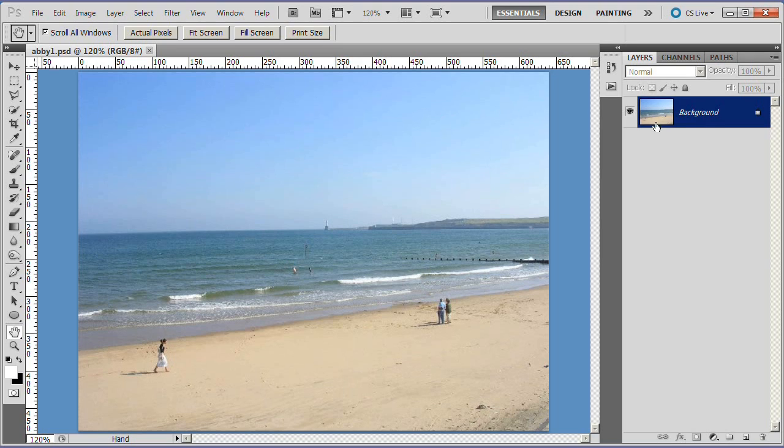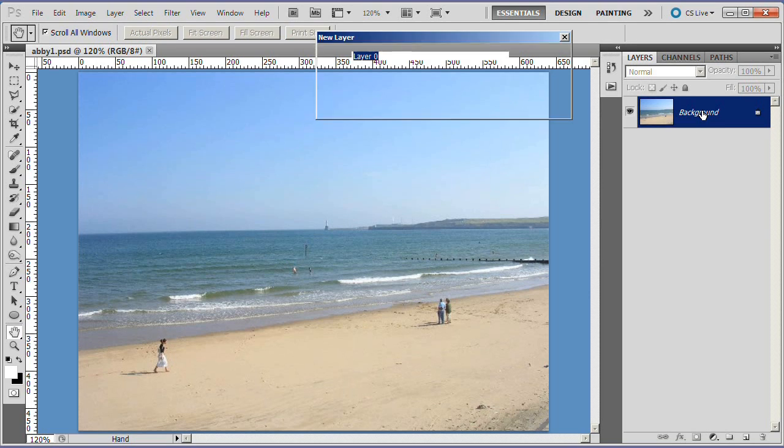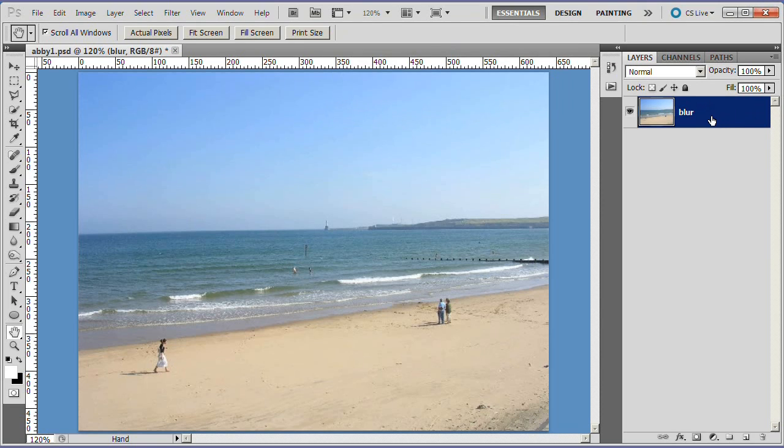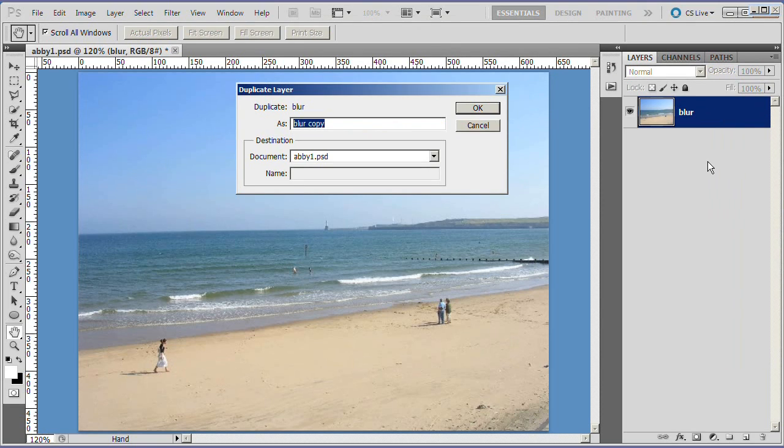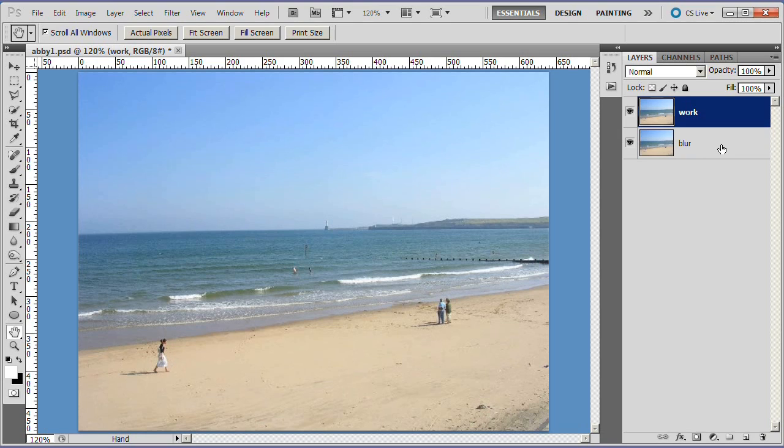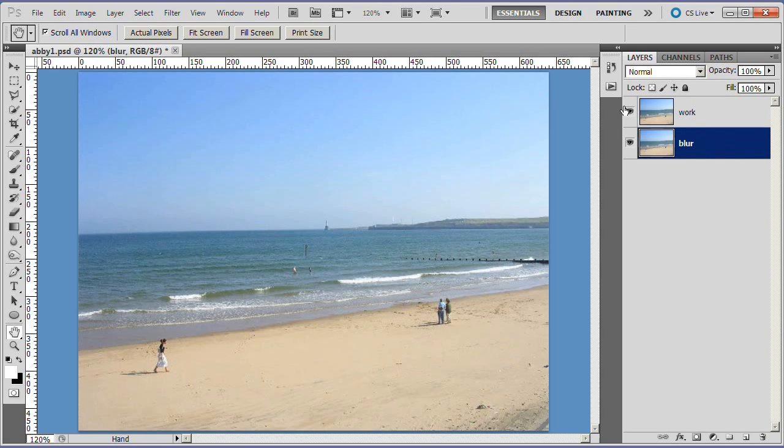First, double click the background layer and name it Blur. Then duplicate that layer and name it Work. Select the Blur layer and turn off the eye on the Work layer.